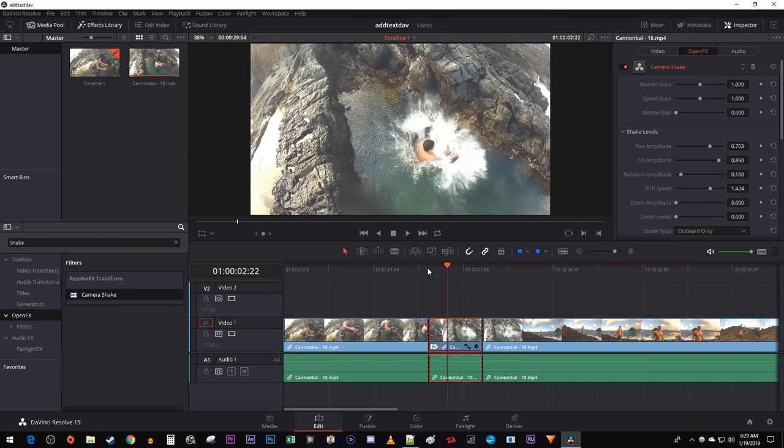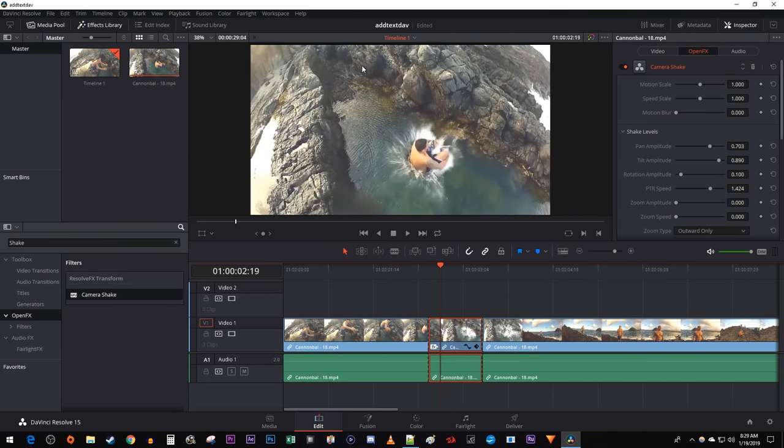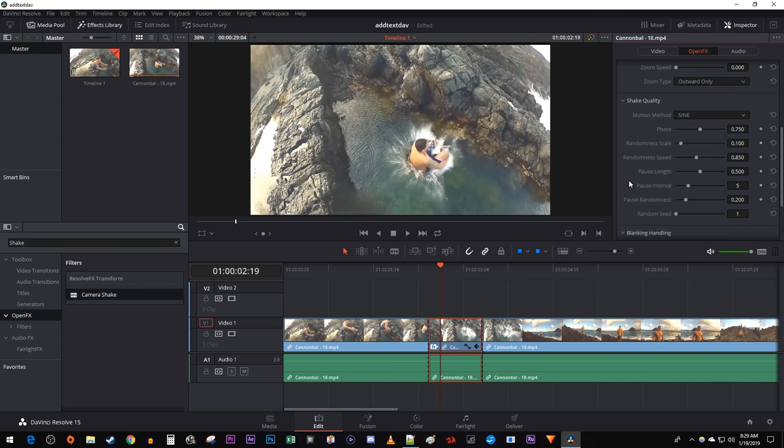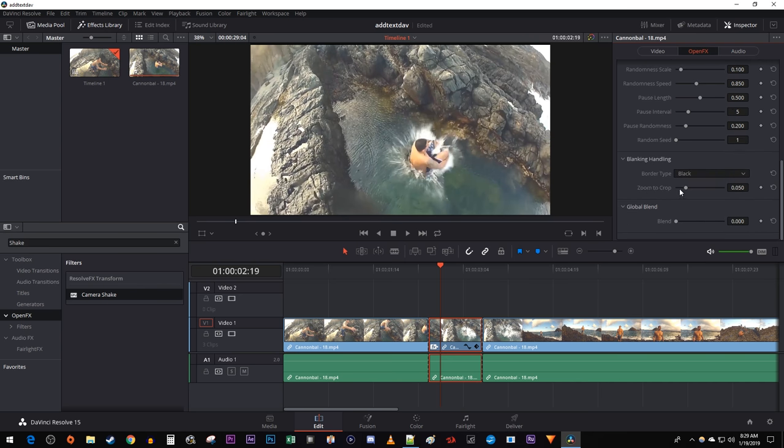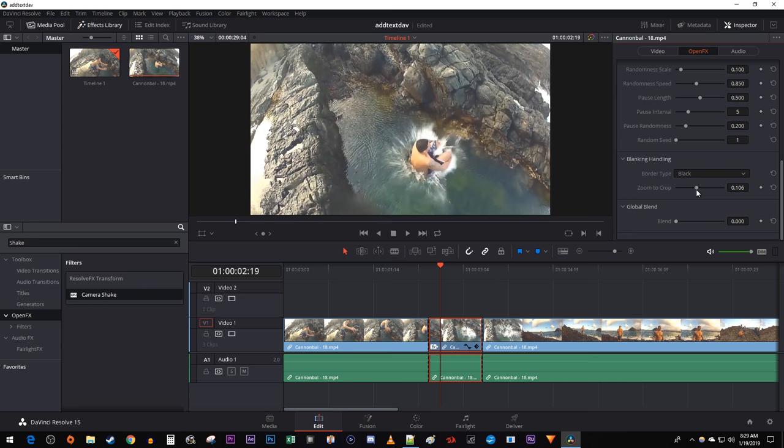Now this looks okay, but let's get rid of the black borders when it shakes. Under Blanking Handling, increase the zoom to crop until you can't see them anymore.